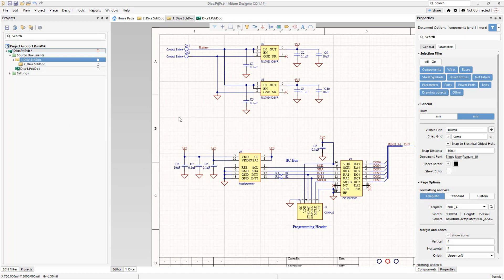The best thing to do is to learn how to use the panels to your advantage so that you don't feel overwhelmed. You should have full control over them so that you can set them up as you see fit.